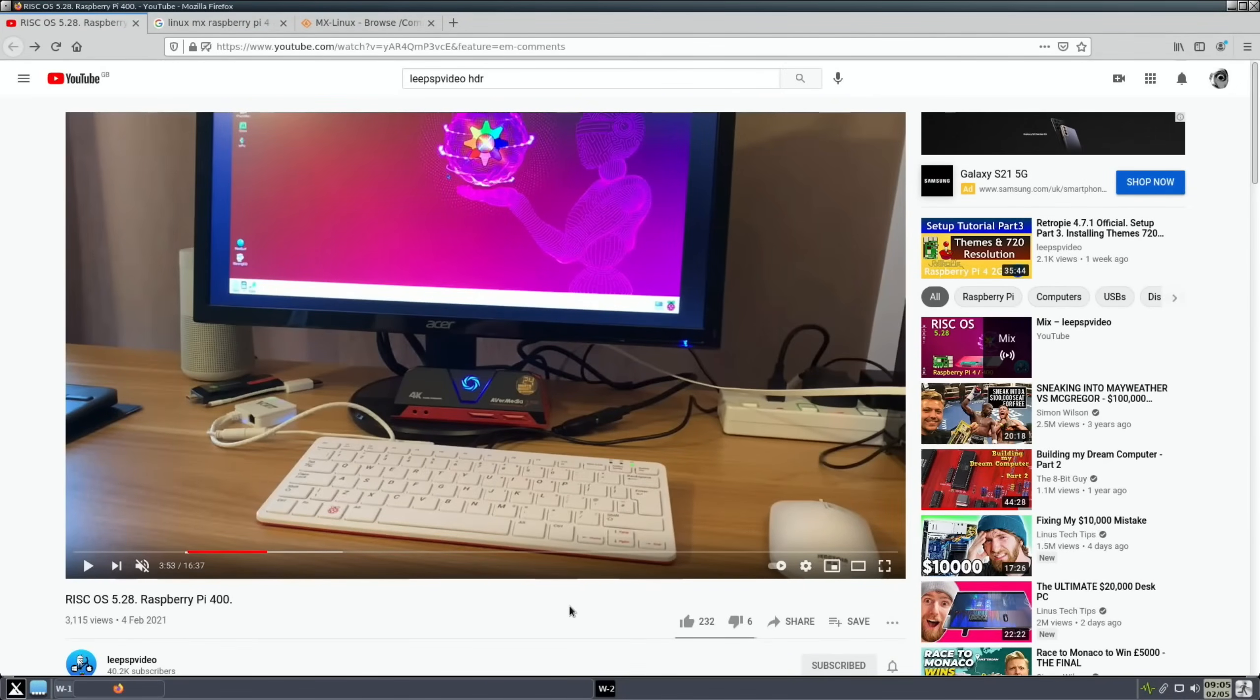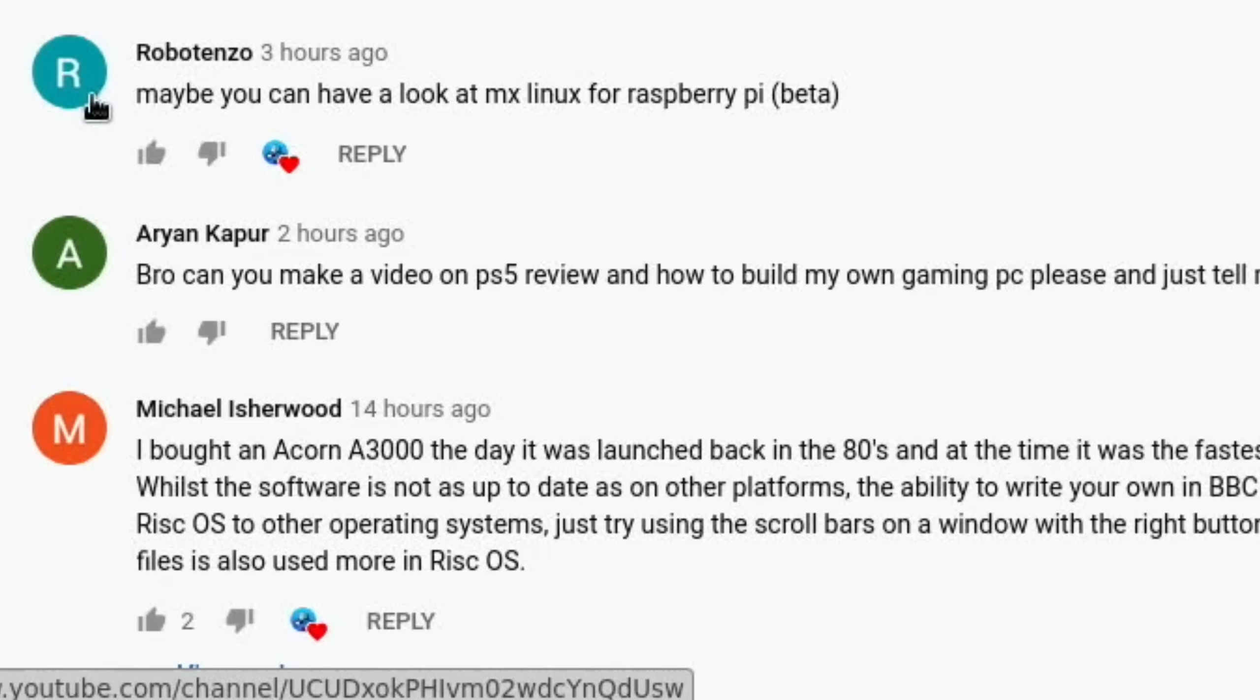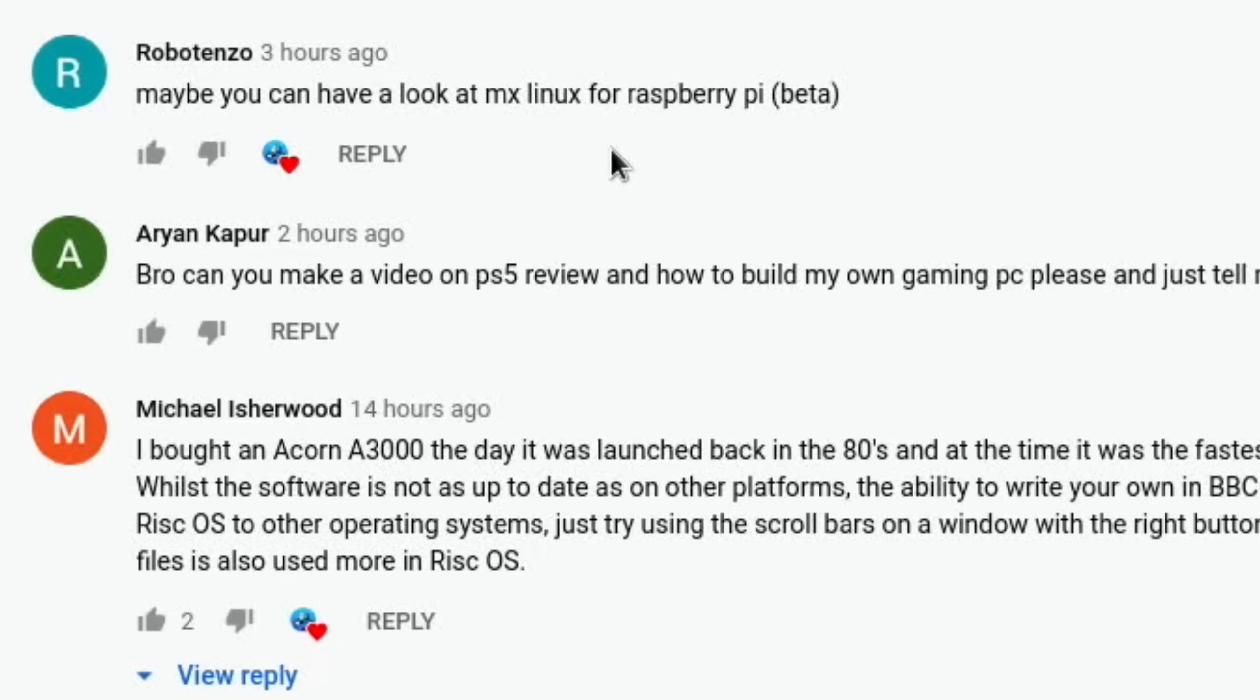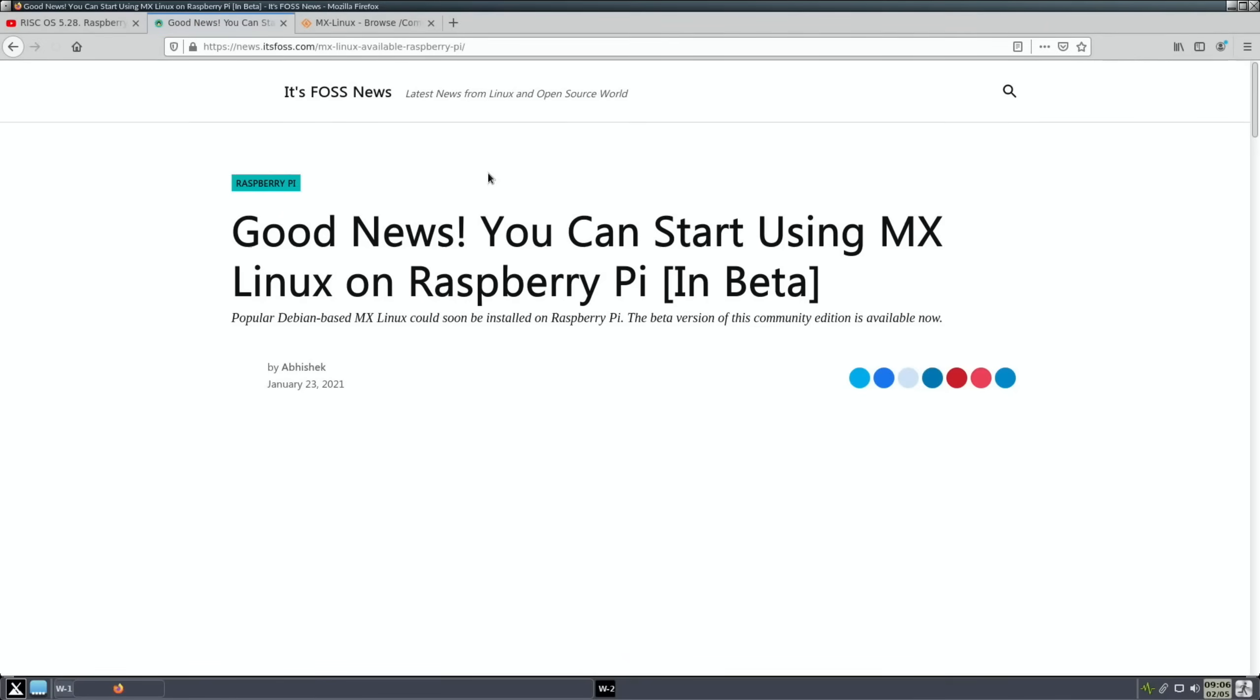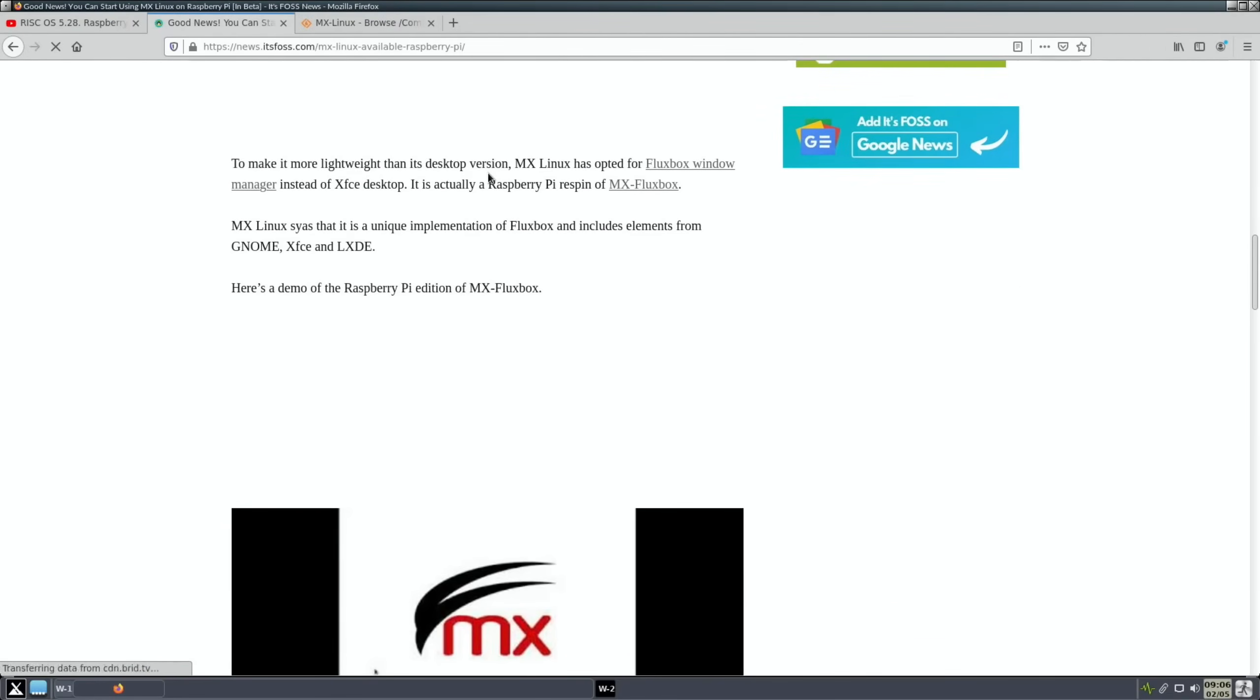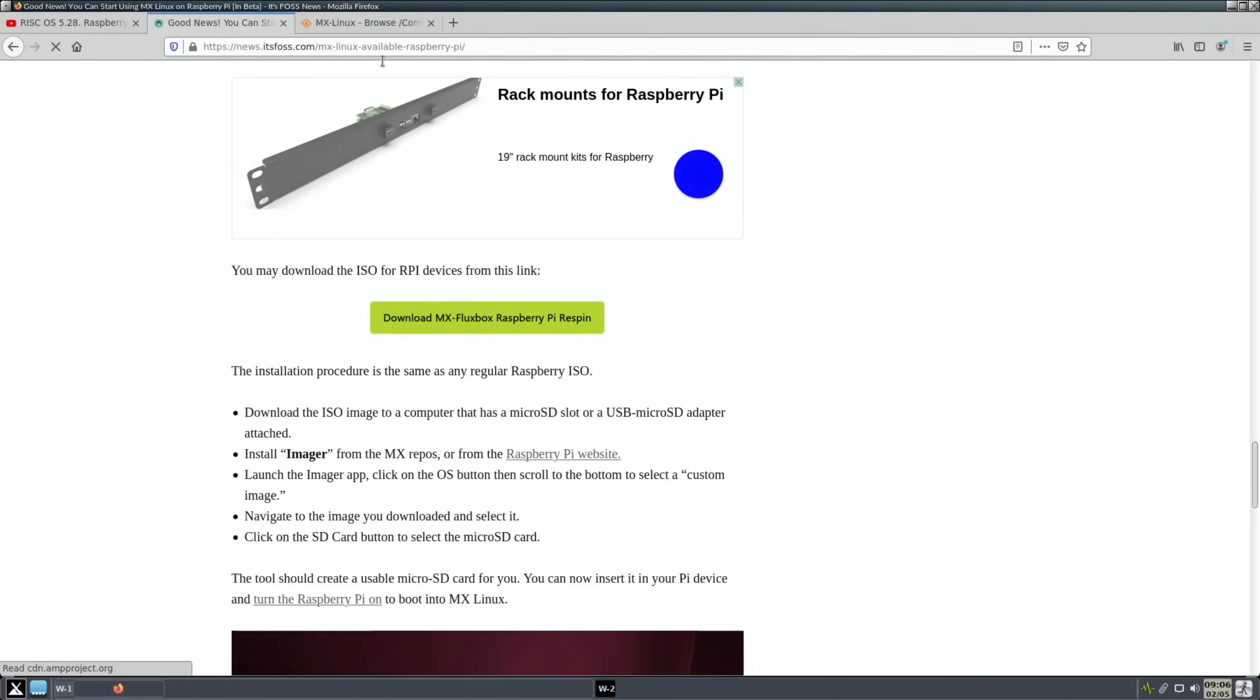I did a video yesterday on RISC OS and in the comments Robot Enzo said maybe you can have a look at MX Linux for Raspberry Pi beta. So we did a search for Linux MX Raspberry Pi 4 and It's FOSS has done a story on it with a download link.